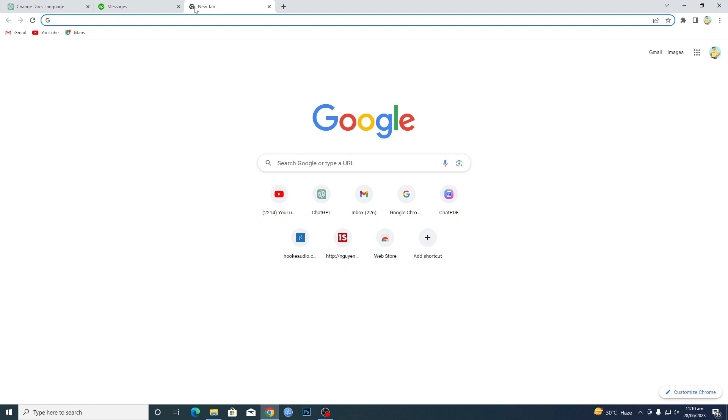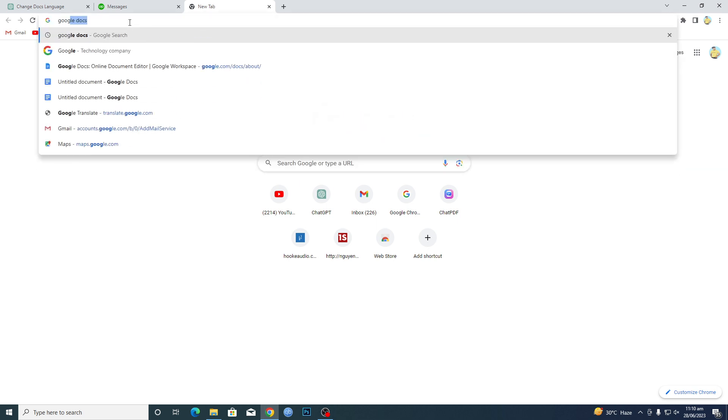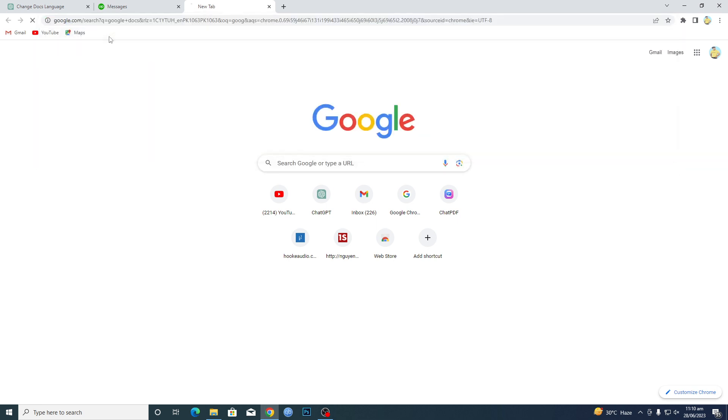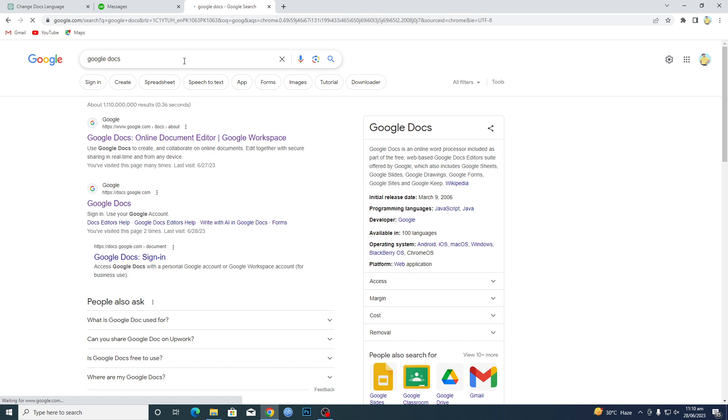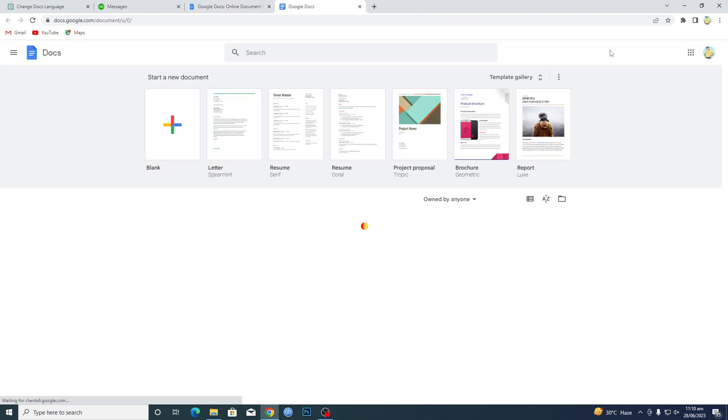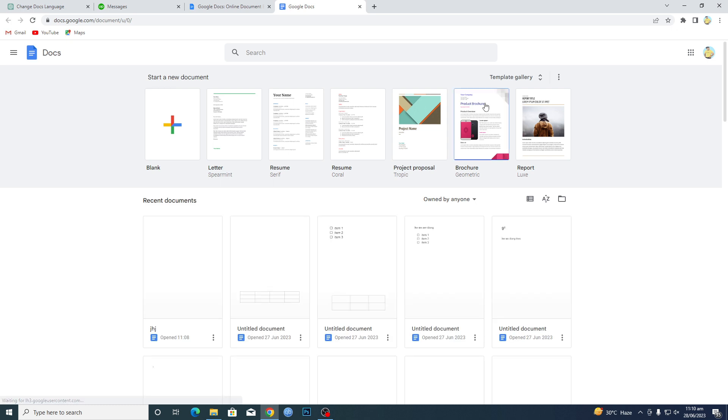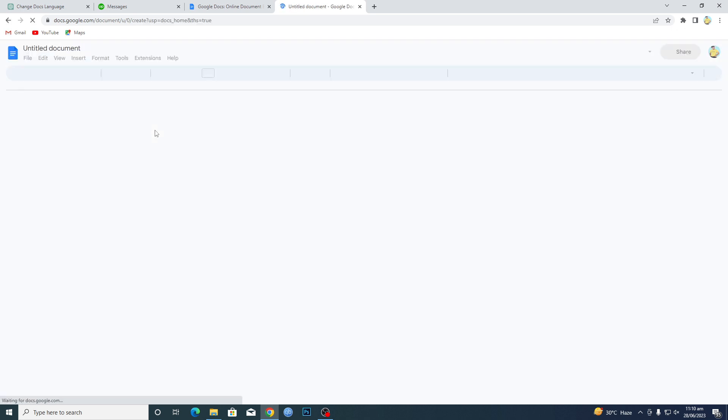First of all, you need to open up Google Docs. Just open up the Docs here and then tap on this first link, and from here go to Docs and then open up this blank page.